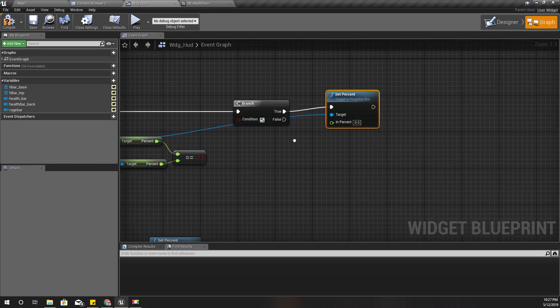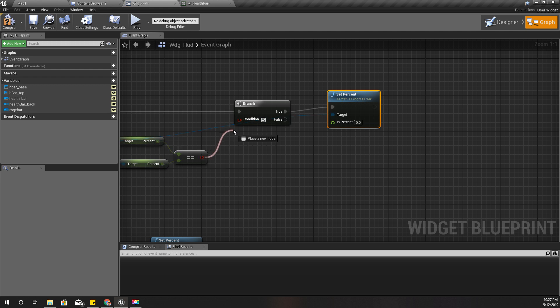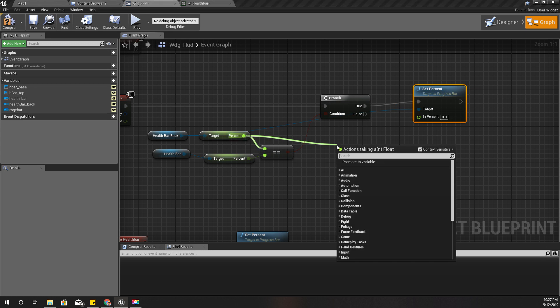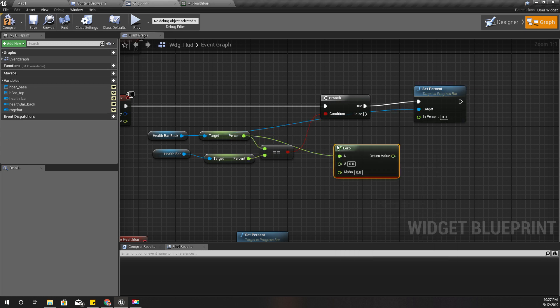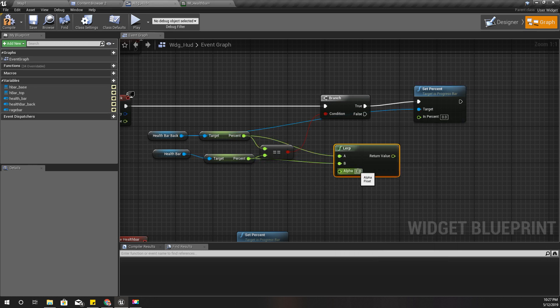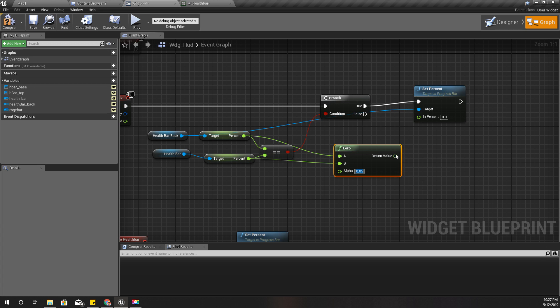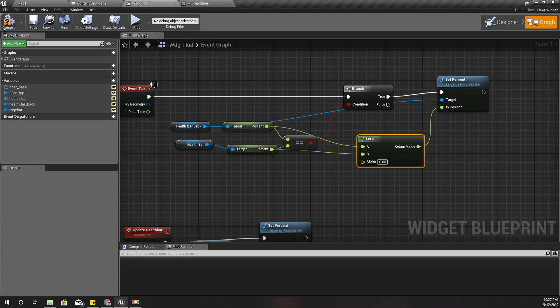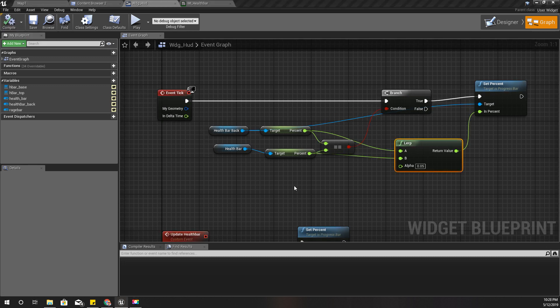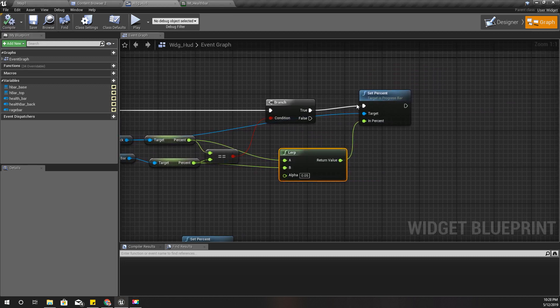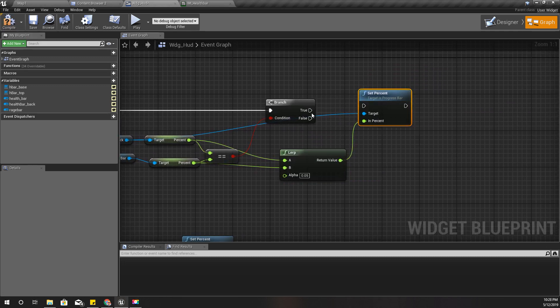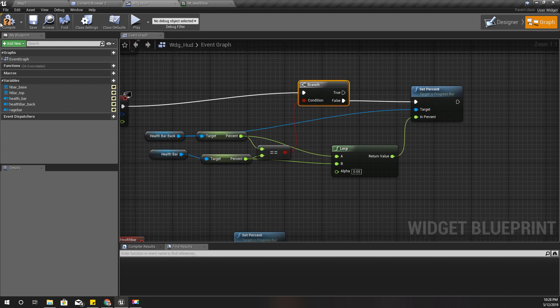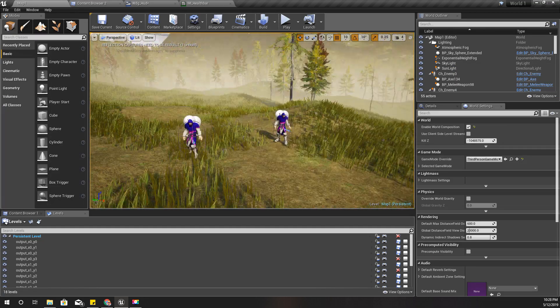If they are not equal I have to lerp them and set the value. So set percent of the health bar back, and the percentage should be this one lerp into this one. And alpha, let's say 0.05, I'm not sure, let's see. And compile. And here this part should take place not if it is true, if it is false like this. And let's see if that works.